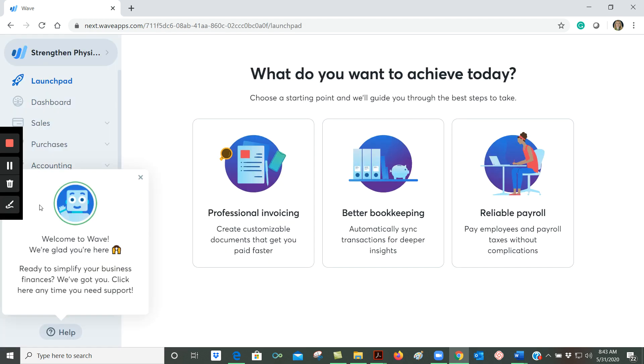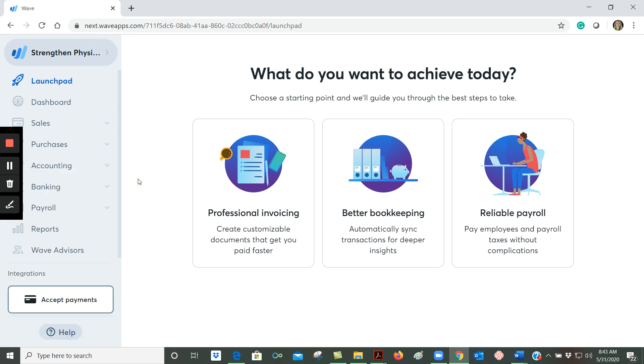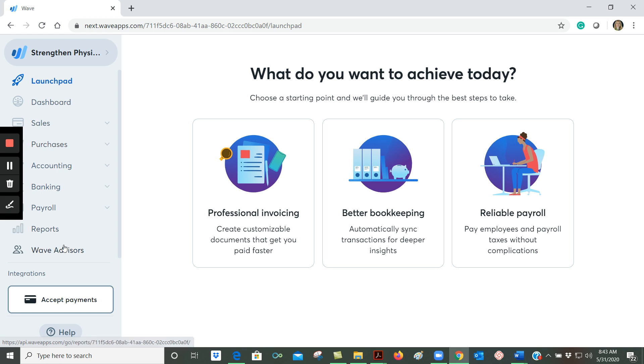You'll notice that this window popped up welcoming us to WAVE and calling to our attention the fact that there's a help button down here. I'm going to go ahead and close that window, and over here on the left now we can see our menu of options.